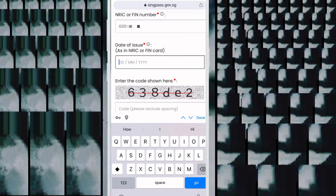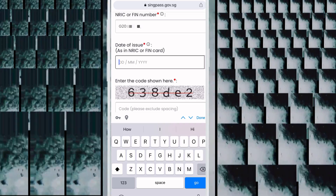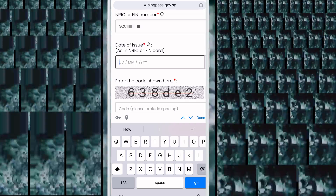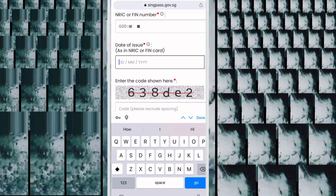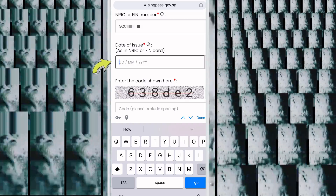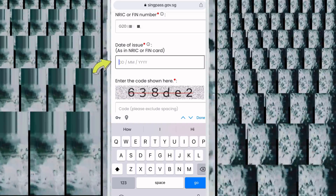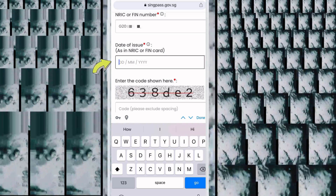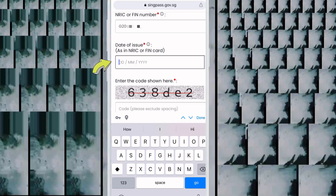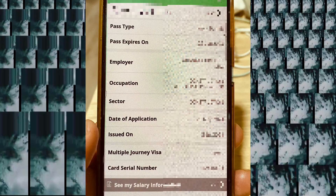Next, you see 'Date of Issue' — write the date when you scan your IC. There you will find a date of application. When you scan your IC, you can see both date of issue and date of application. Write the date of issue in the date of issue field, and write the date of application in the date of application field.